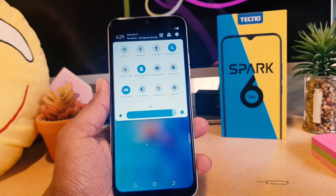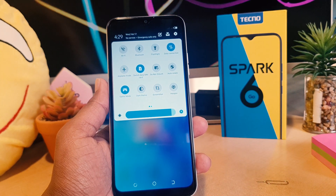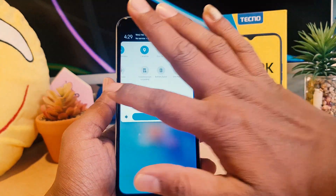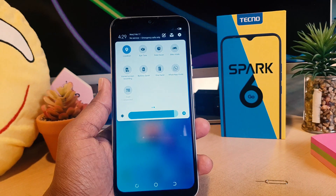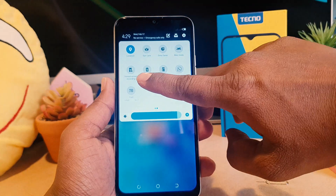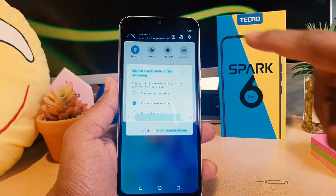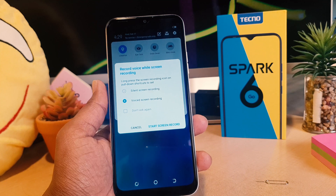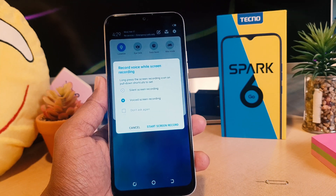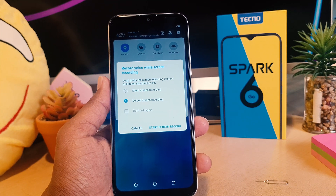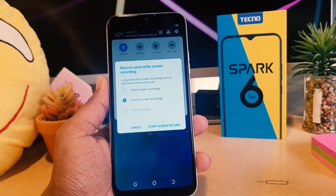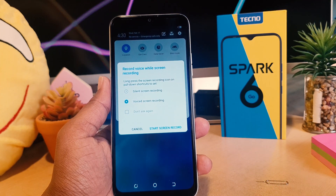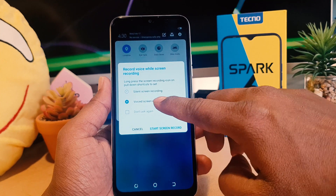When you open it, the screen is going to look like this. You need to click and swipe right to left. After that we're going to see here voice screen recording. If you click that, it's going to give you a screen appear just like this. If you want to record with your voice, you choose voice screen recording.